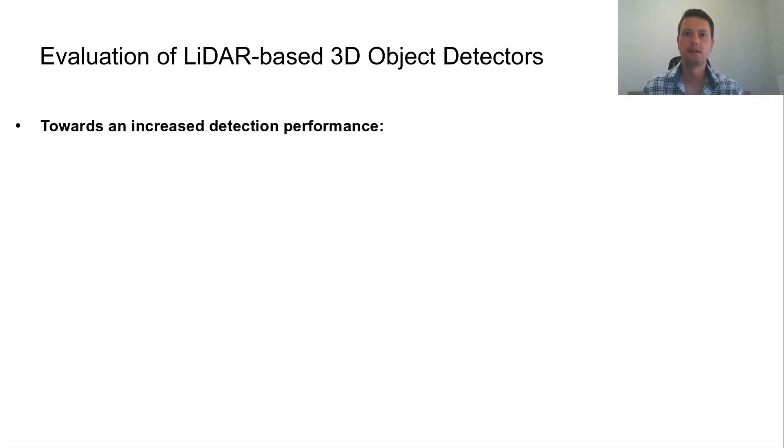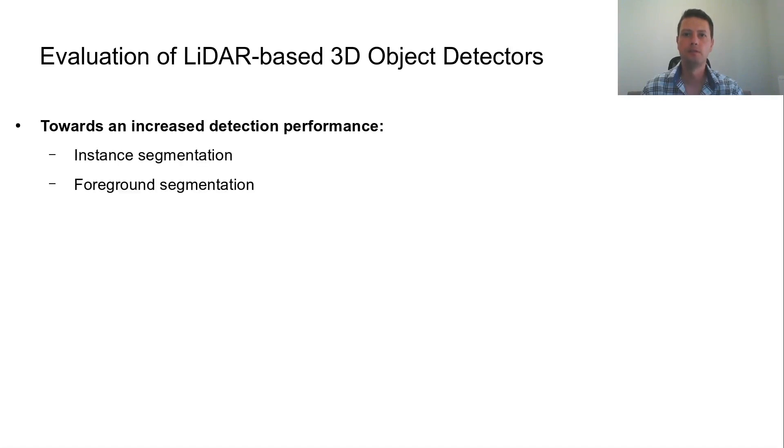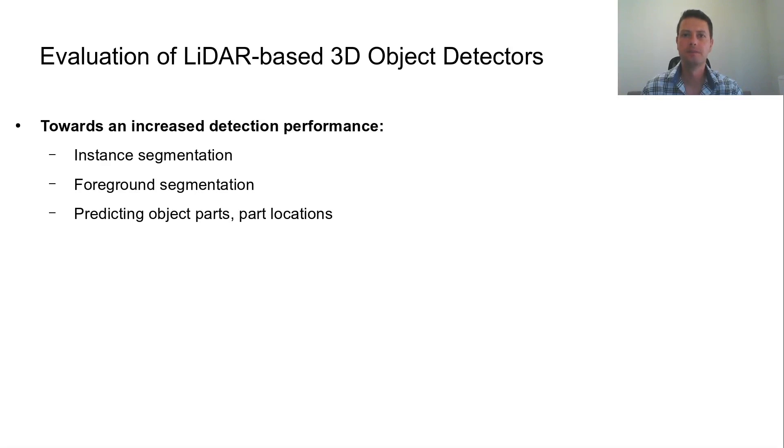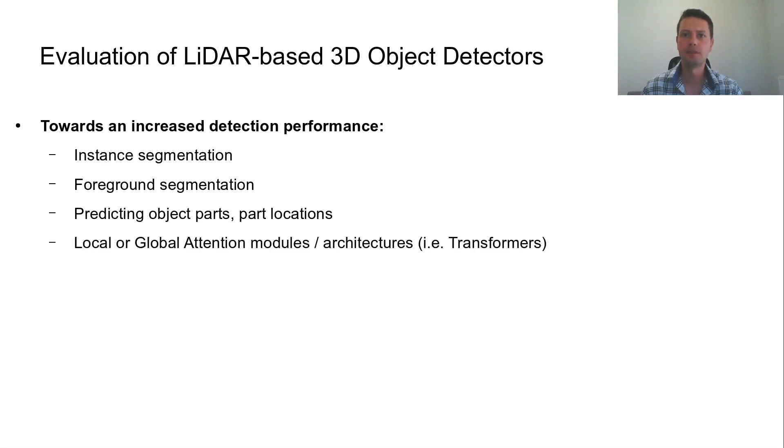Regardless of their architectures, LiDAR-based 3D object detectors that are jointly trained for other tasks, such as instance segmentation, foreground segmentation, prediction of object parts or part locations, demonstrate increased detection performance. Furthermore, increased detection performance is achieved through local or global attention modules, which are used for more discriminative feature extraction.